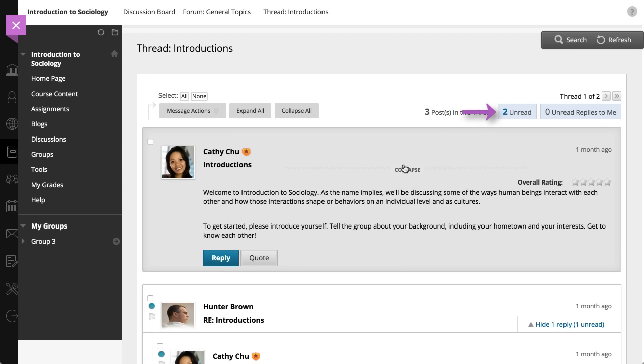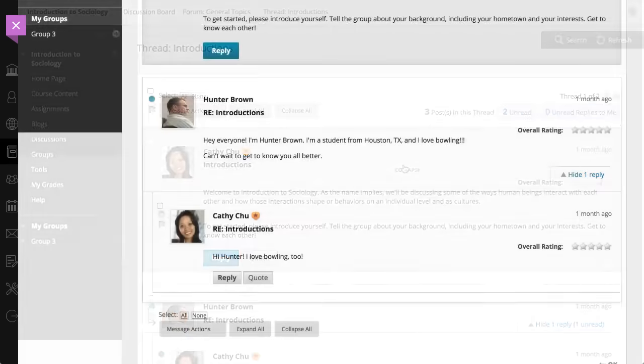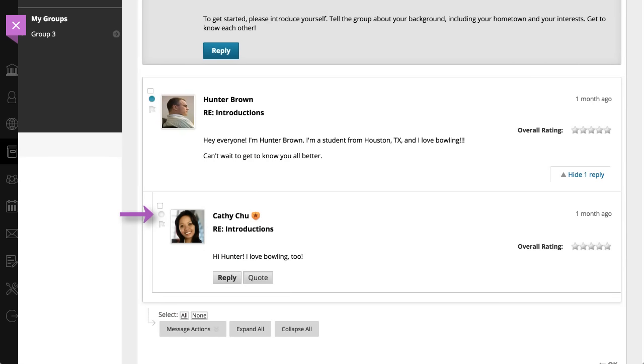The number of posts displays at the top of the thread. Selecting the unread number displays only unread posts. Expanded posts are marked as read automatically as you scroll down the page. Select the indicator to manually change the post's status.